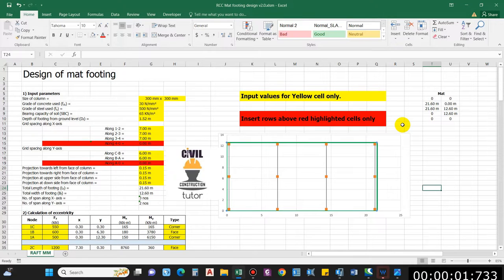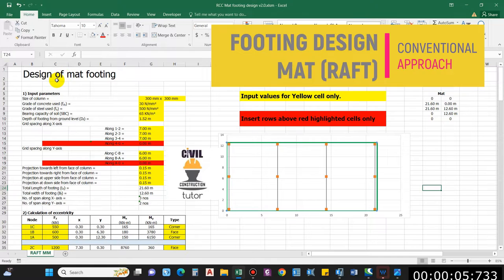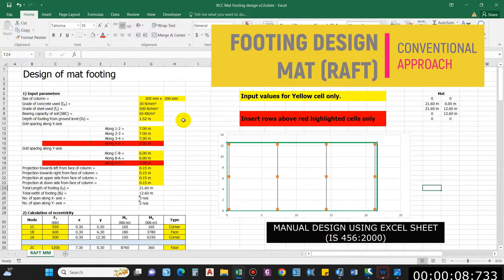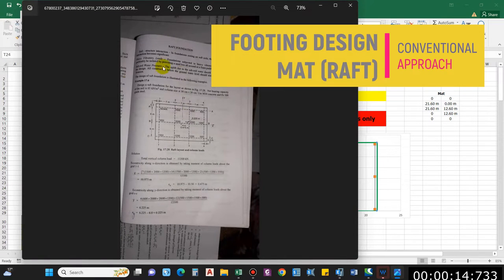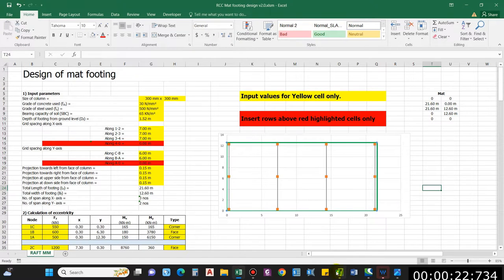Hello guys and welcome back to my channel Civil Construction and Tutor. In this video I'll show you how to design a mat footing. We'll be using this Excel sheet to design the mat footing, considering the reference from the book of Mr. AK Jain, from the raft foundation chapter.